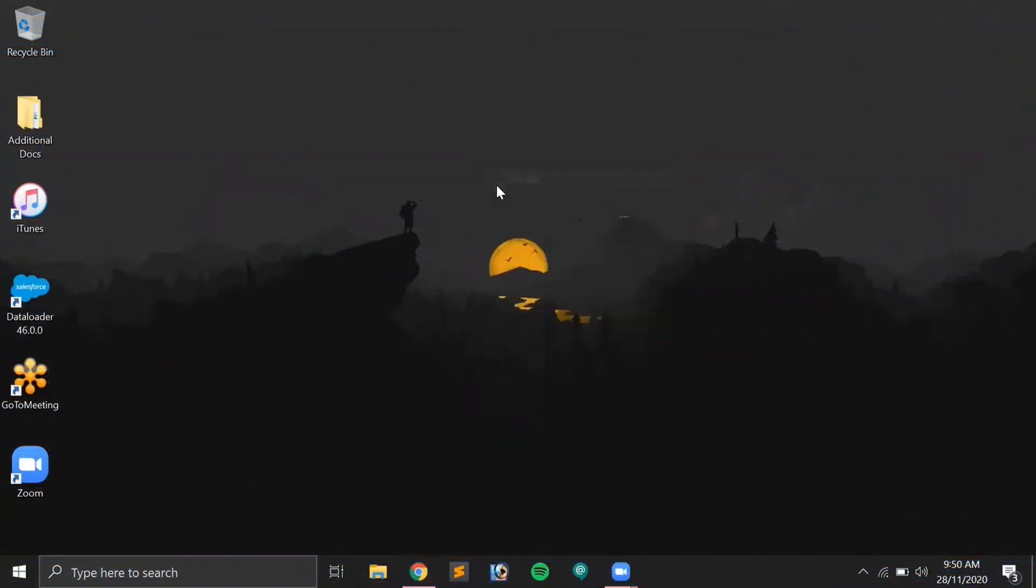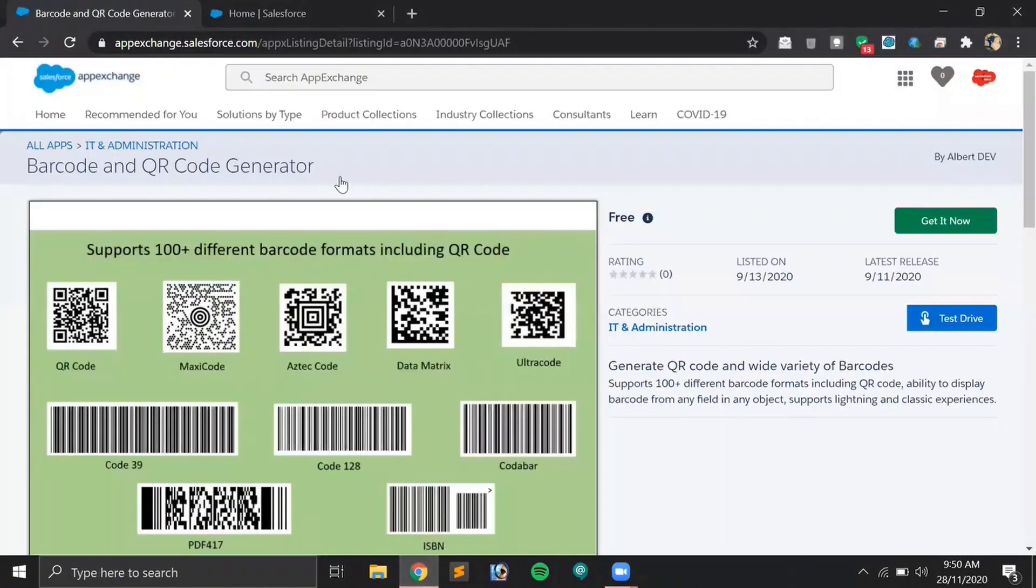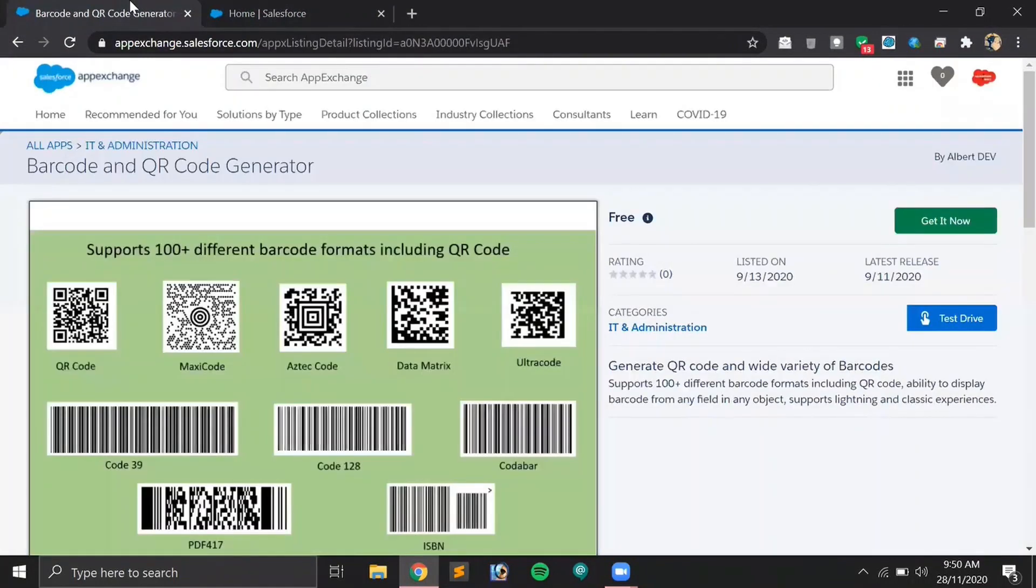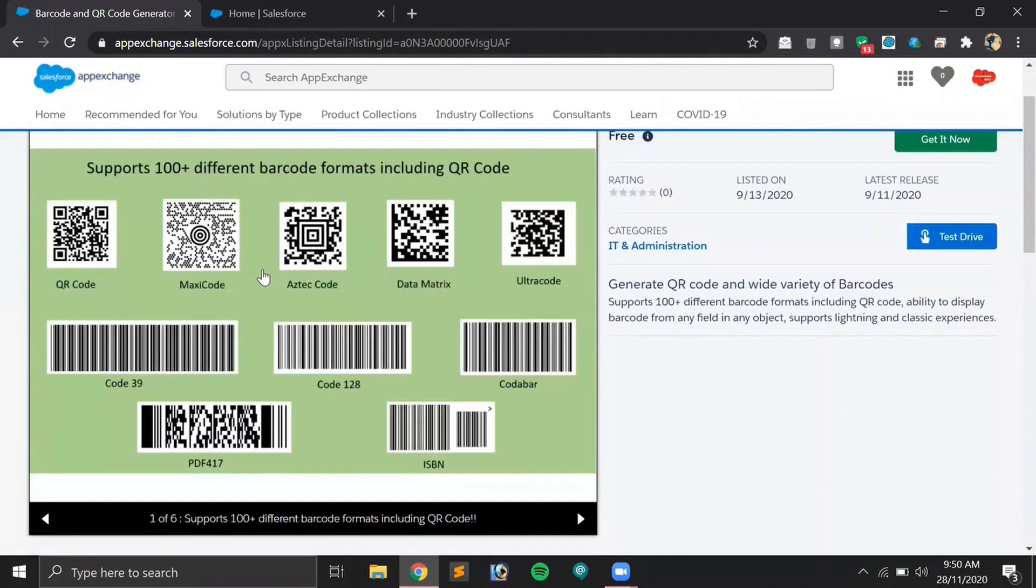For today's demo, first of all you have to login into a developer org. This is my developer org, and to implement the QR code functionality, I will be using an app from AppExchange which is Barcode and QR Code Generator.